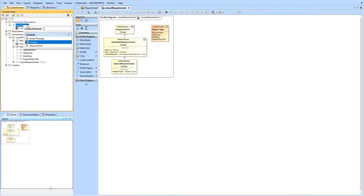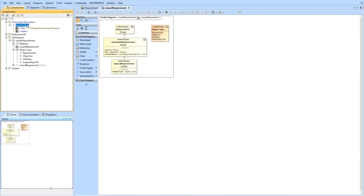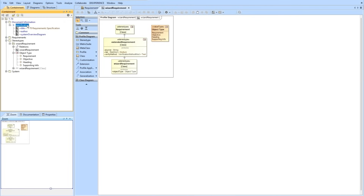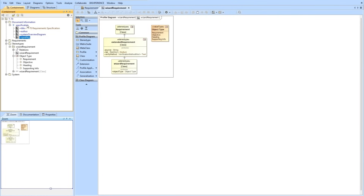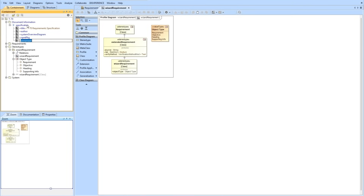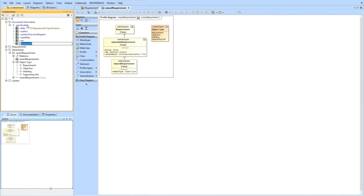Now we'll do a few additional variables. First, we'll do 'author' for the author of the document. Next, we will do 'system overview diagram,' which will allow us to specify a specific diagram to add to the front matter of the document. Then we will specify the 'requirement package' — this works behind the scenes to specify which package the requirements are in, especially useful if you have a model with many different multiple packages for different specifications. Next is 'rev,' which is the revision version of the document. And then finally, we'll specify where our verification matrix table is. We'll leave these variables blank for now, but we'll work on populating those as we complete our model.